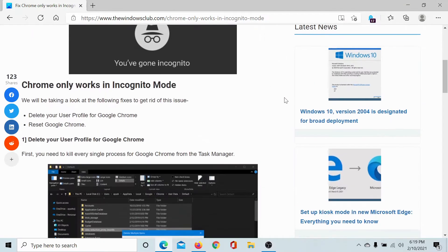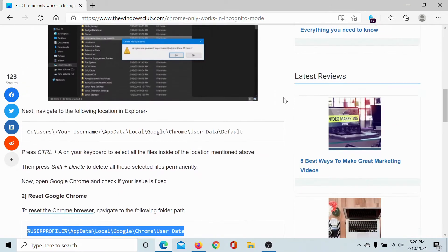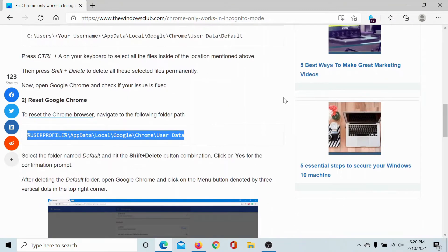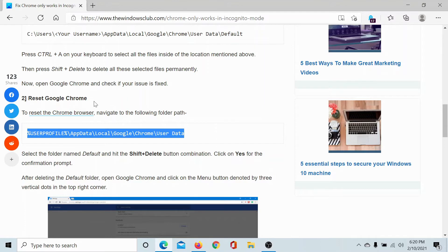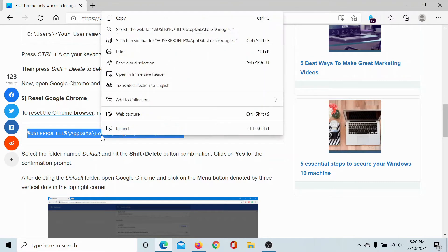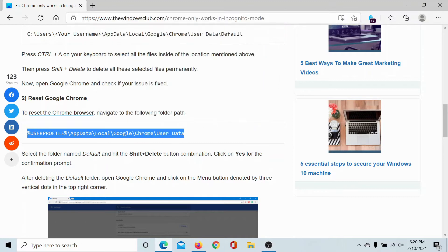So you need to be very precise while copying this. Go to this article in the second solution mentioned here, Reset Google Chrome. You wouldn't have to reset it to the reset button, but copy the path mentioned here.